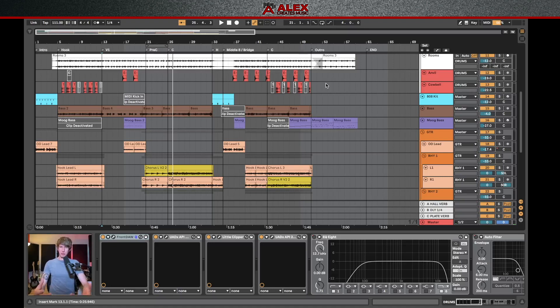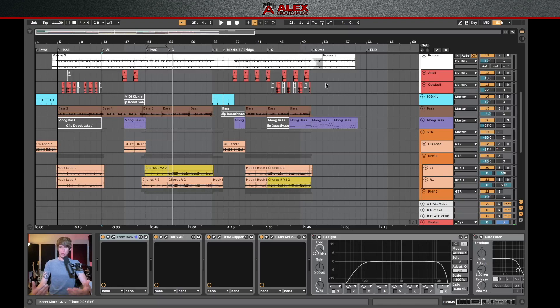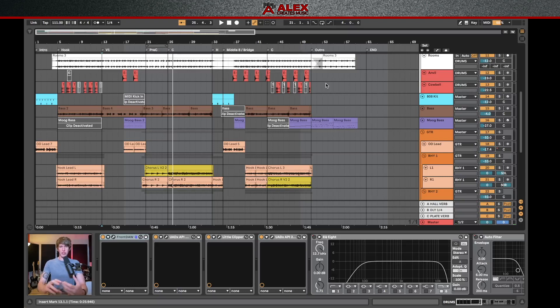Now, more recently, stem mastering has become pretty popular. And essentially what that is, is that rather than giving a mastering engineer just a stereo two track bounce of your song for them to master, you're giving them all the stems. So they have a little broader control over the individual elements of the song from a bigger picture perspective.